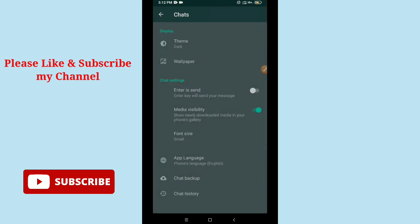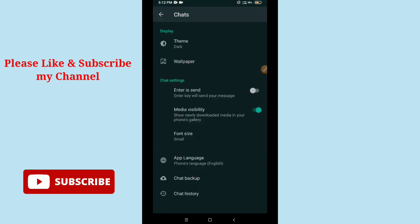That's it! Now you can see your WhatsApp has enabled dark mode. So in this way you can enable dark mode on WhatsApp. Hope this video can help you. Don't forget to like and subscribe my channel. Thank you everyone for watching this video.